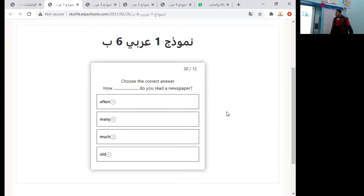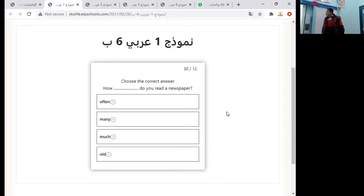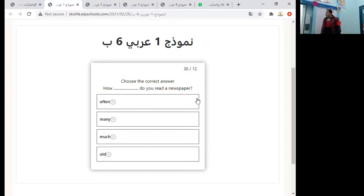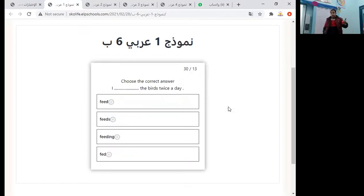Number two: choose the correct answer. How do you read a newspaper — how often, how many, how much, or how old? How often equals how many times, so how often is the correct answer. The meaning of how often equals how many times.